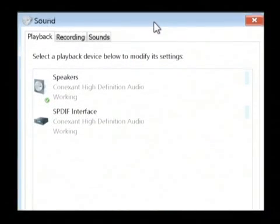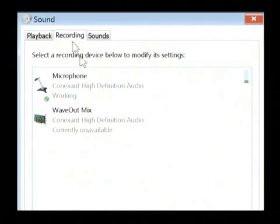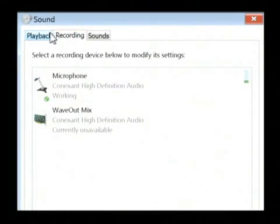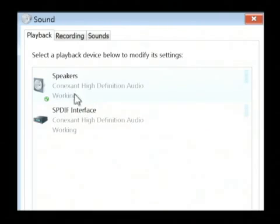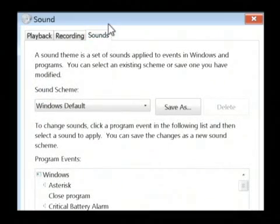Now, this shows you the output capabilities that you have, as well as the input capabilities. We're most concerned with our playback as we're trying to restore audio, and we're concerned with the sounds section.